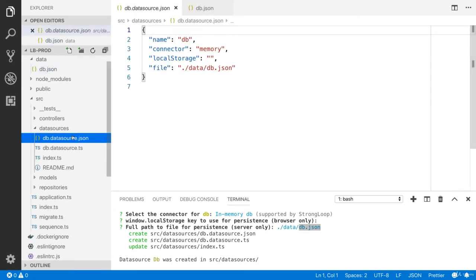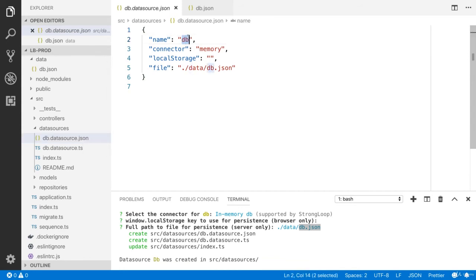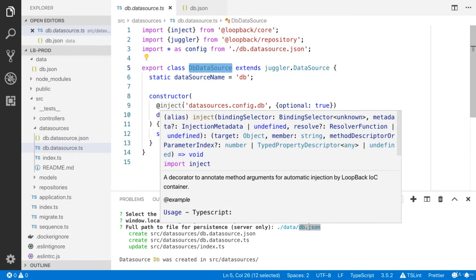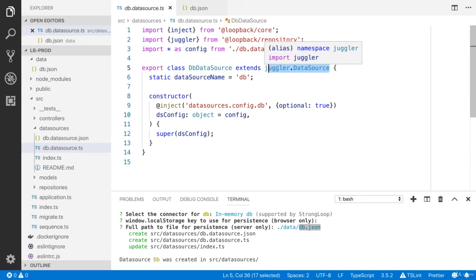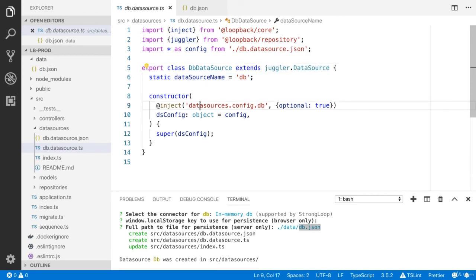Let's review the db.datasource.json file. It contains the name of the data source, which is 'db', and I'm using the in-memory connector. In the TypeScript file you will see the file path. I'm extending the data source, which is juggler, and you will see the static property.